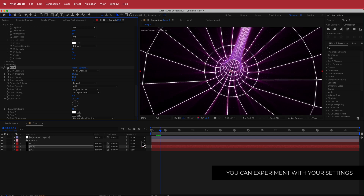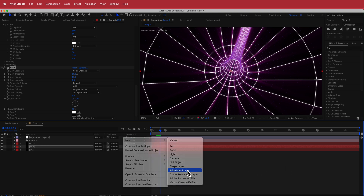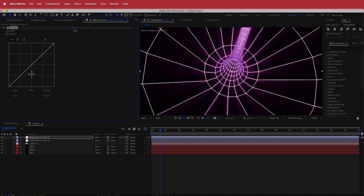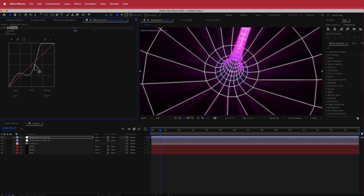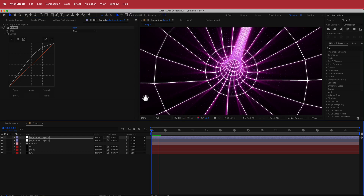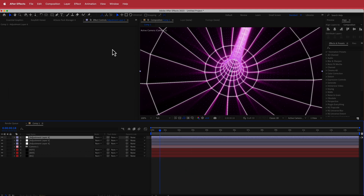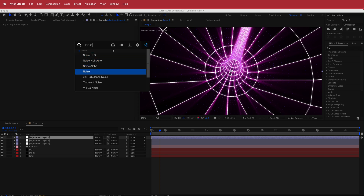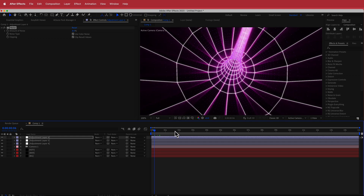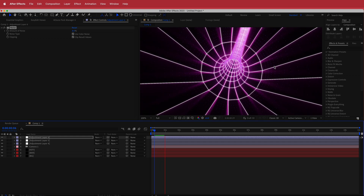The final thing we can do is go back to our adjustment layer — putting it on top — and search for the effect called Curves. I'll bump up the lower and upper parts of the curve, and you can see what happens when you start to play around with those settings. Then we can also add some noise: search for the Noise effect and bump it up to about 8%. Now you've got this cool glowing tunnel effect.